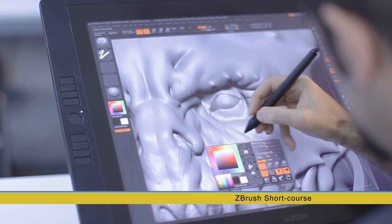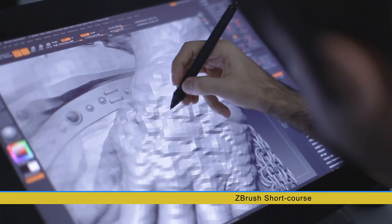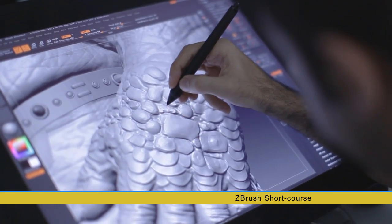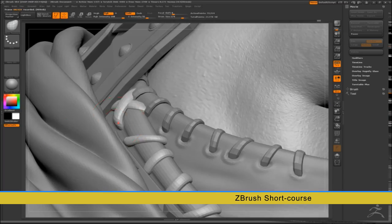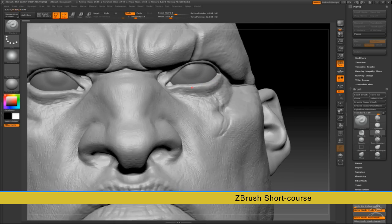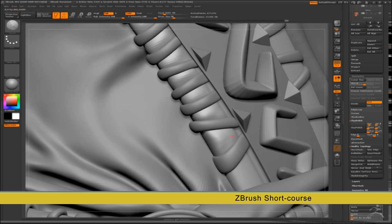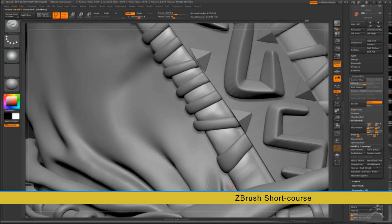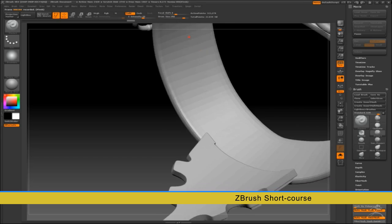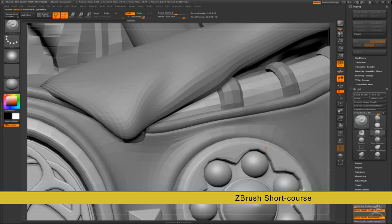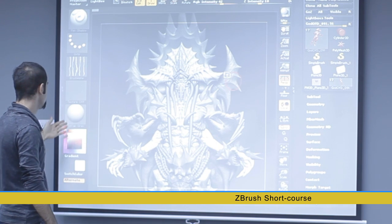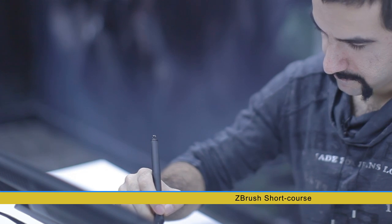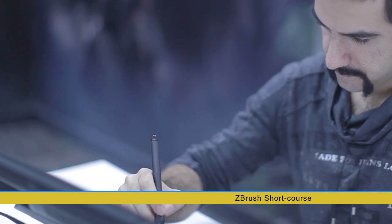Adding details, texturing, and use of ZBrush plugins would be other areas of this course. Besides working on several training models, we will work on one complete model as well. Every step of the way, we will add more details to this model and finally take it up to rendering. This should be an added value to your portfolio.